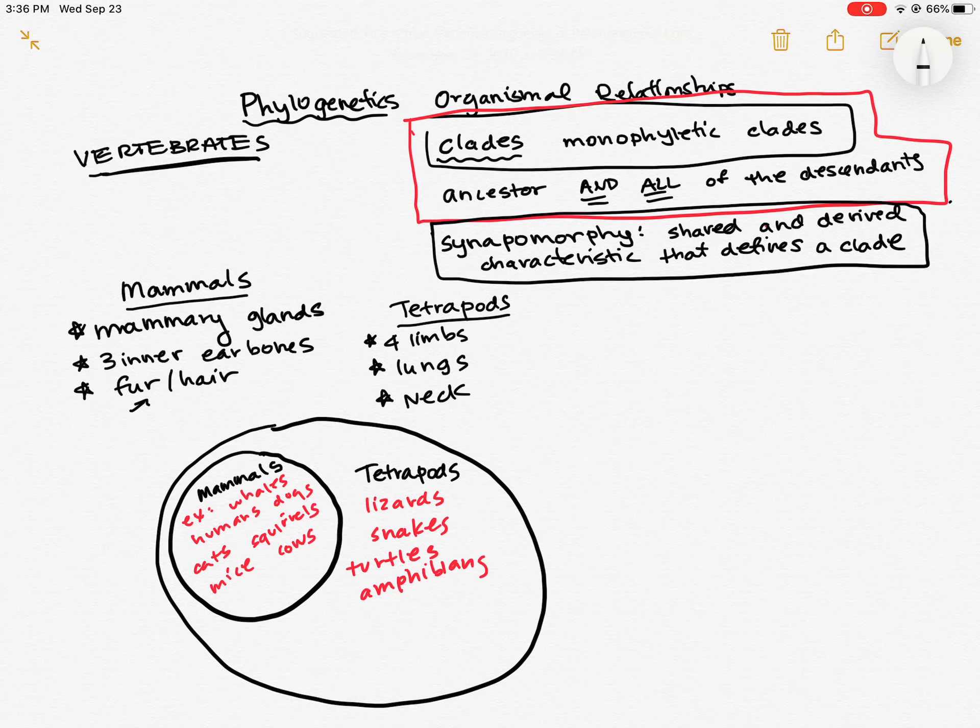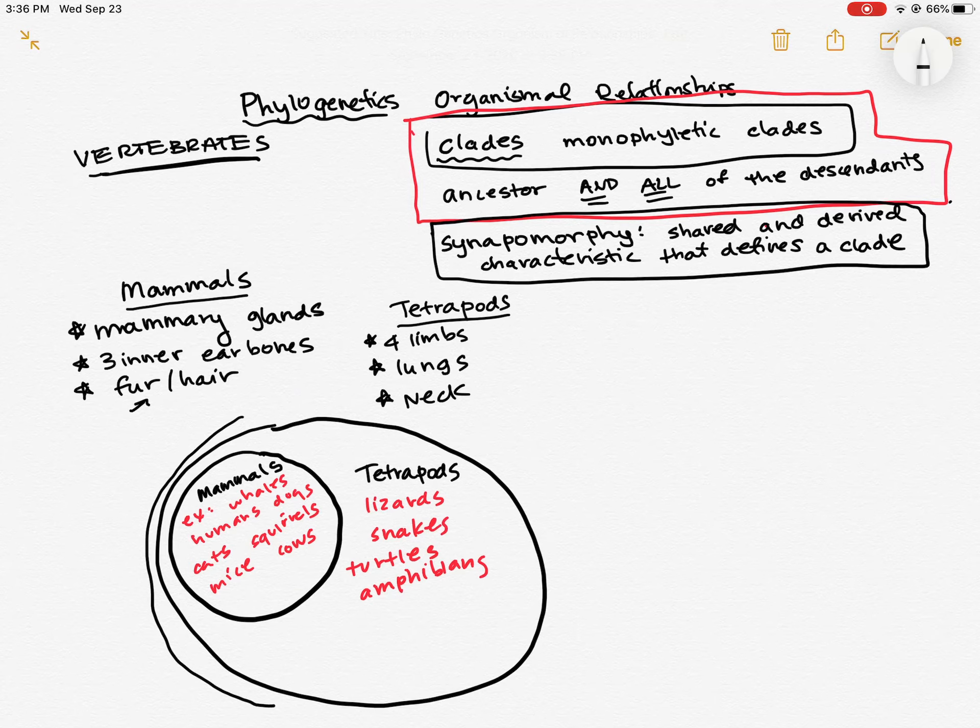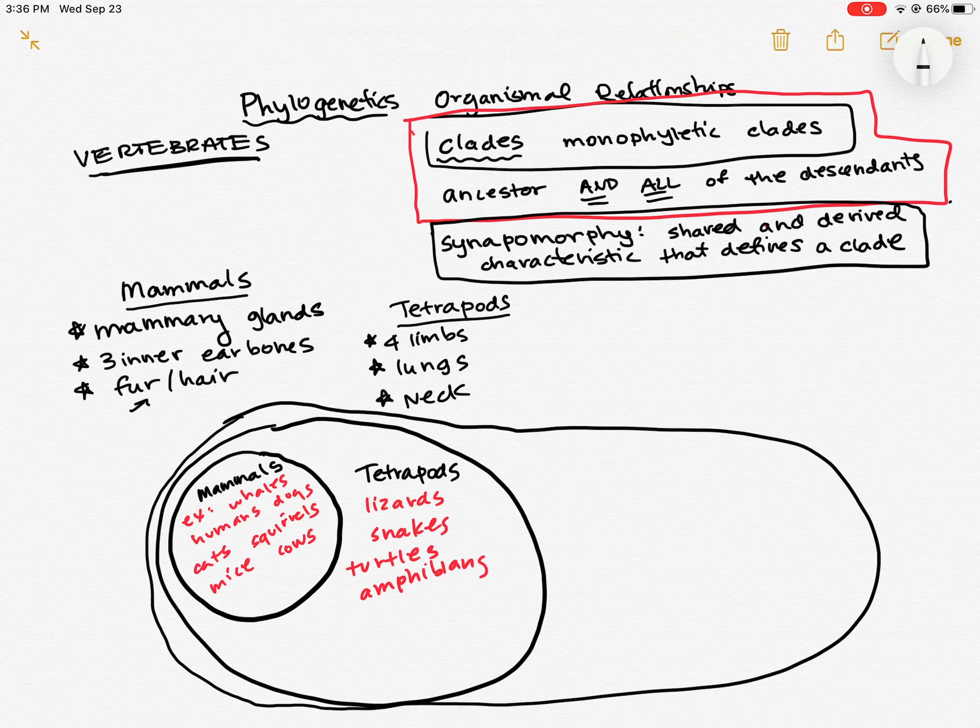There's synapomorphies that make them into a clade. What about a bigger group? So something that all the mammals are a part of and all the tetrapods are a part of. So a bigger group that contains all of these, that would be the vertebrates.